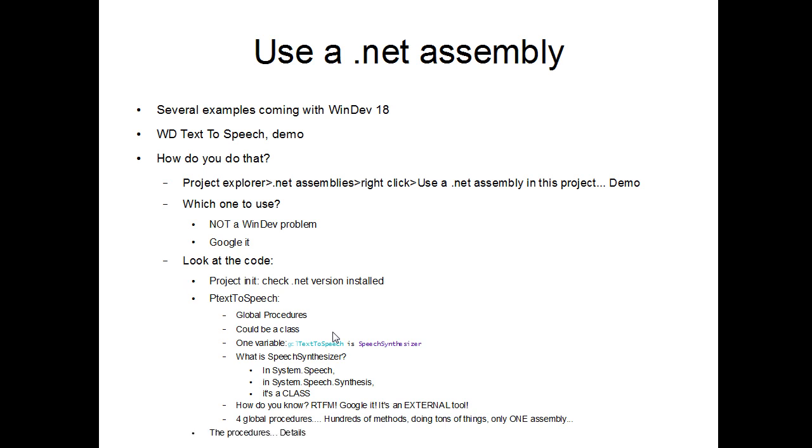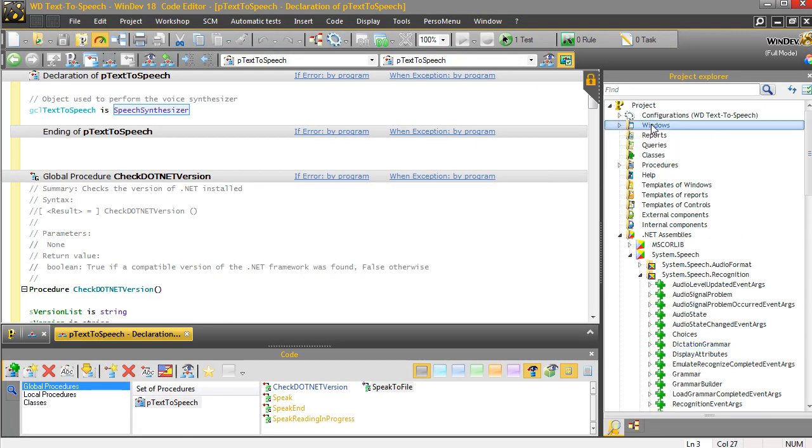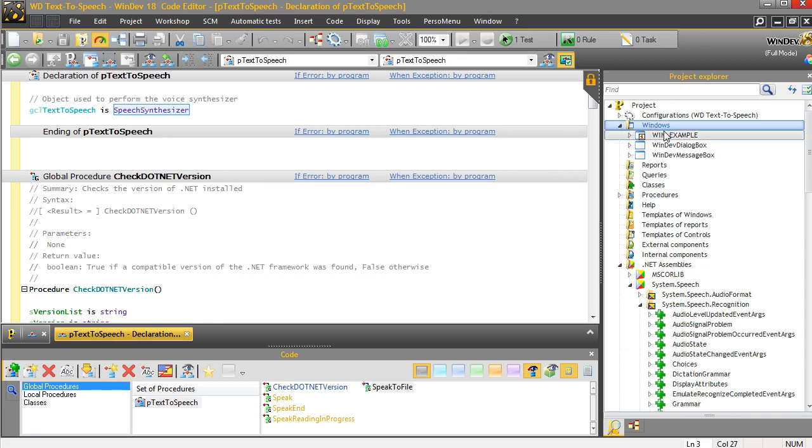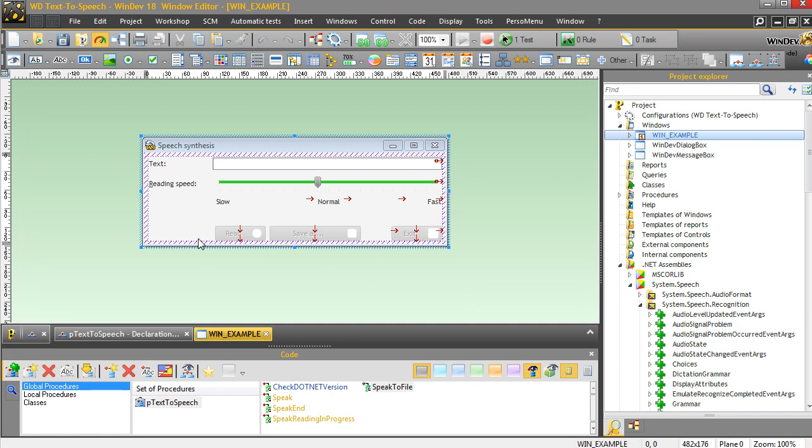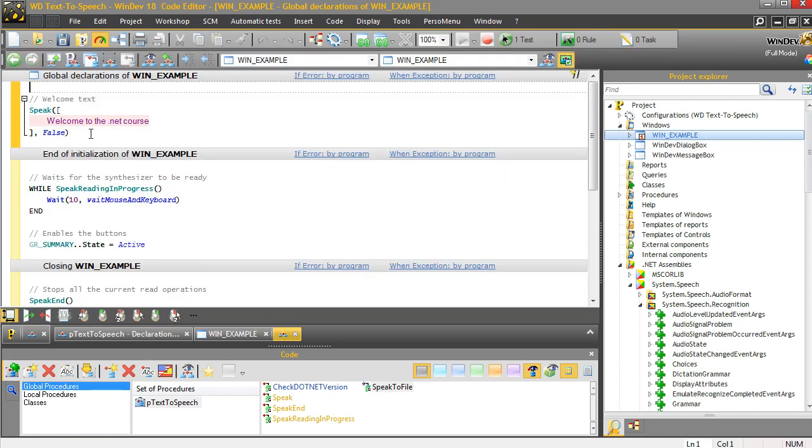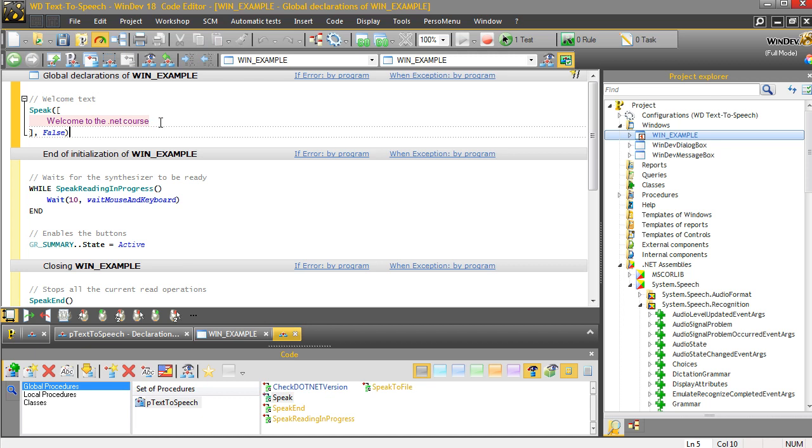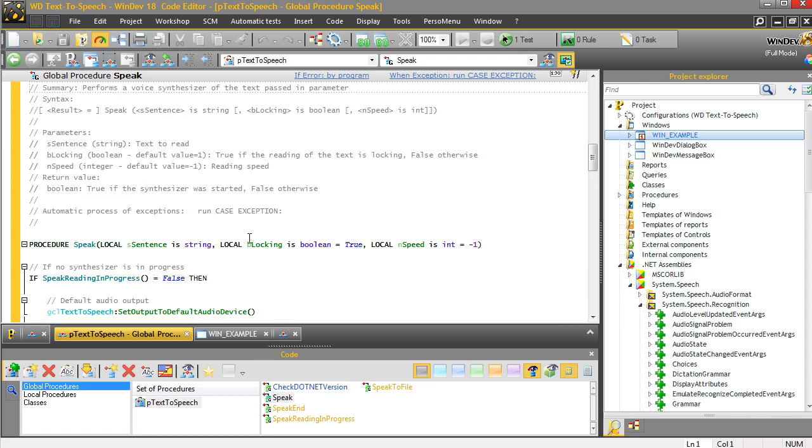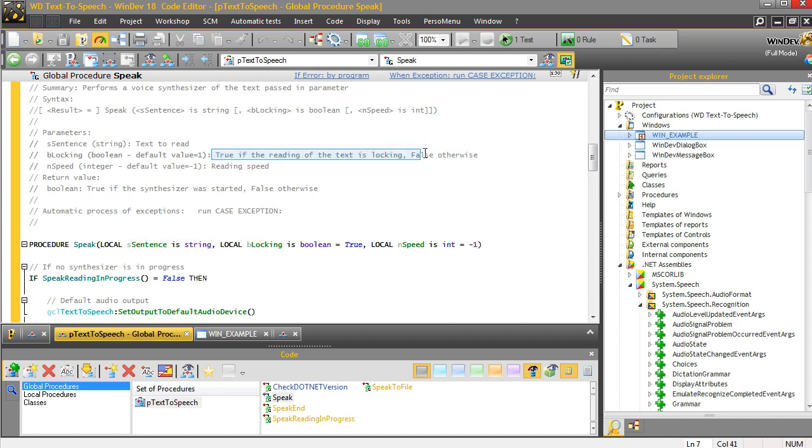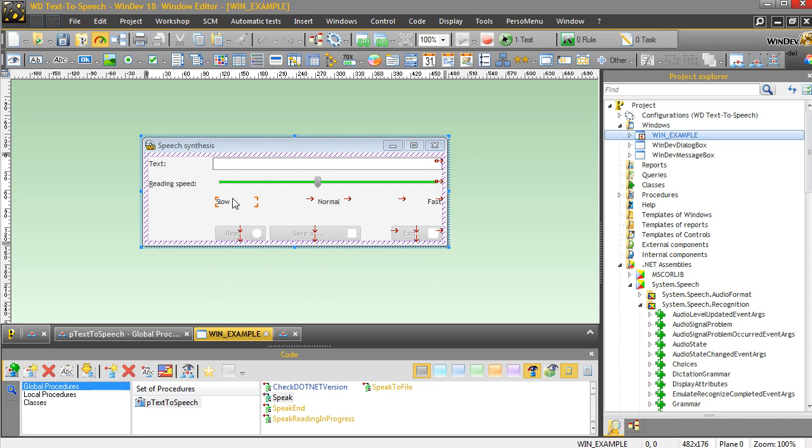So, before you get a headache, let's look at the procedure, how they are used in the window, in the project, and what they are doing. If we look at the windows, there's only this WinExample. And you remember, it's a very small window. So, what does it do? In the initialization code, it is doing speak, which is one of the global procedures. And speaking that text. So, how is the speak function working? Well, the speak function is looking for a sentence. Then, blocking is Boolean. True if the reading of the text is blocking false otherwise. Which means that you can have some text being talked while you are doing something else. Okay, that's interesting. And then you have the speed of the reading. As you can see, there is a slider in the window. And you can slow down or have a faster text.